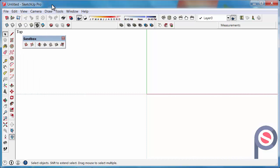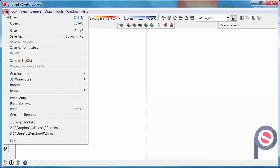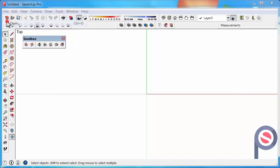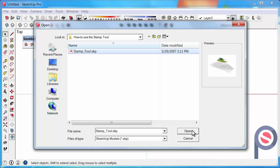There is a resource file you can use for this tutorial. Download it onto your computer, then go to File > Open and open the Stamp Tool.skp file.